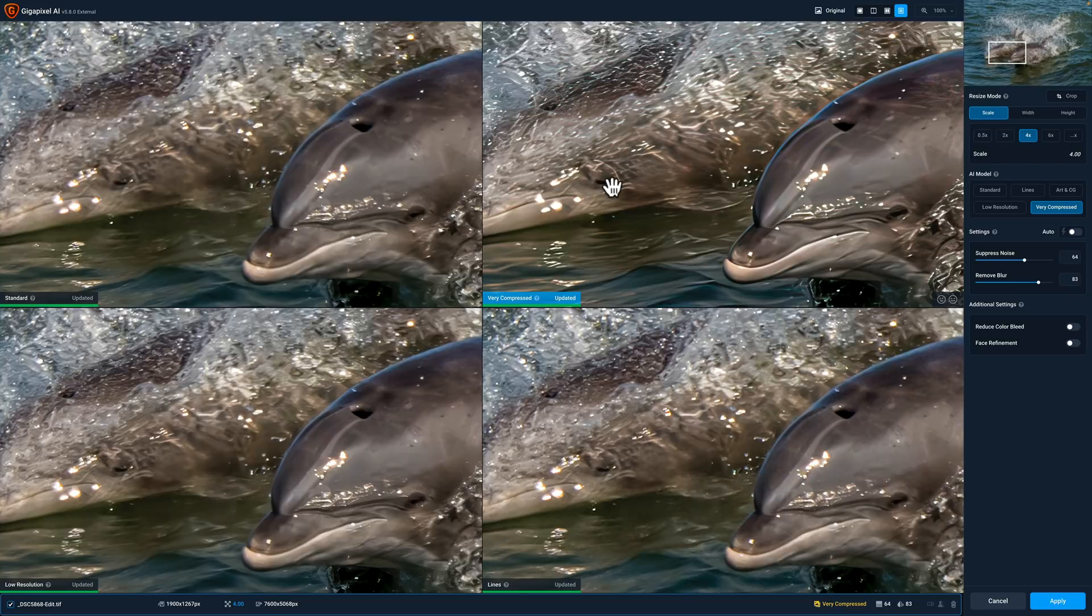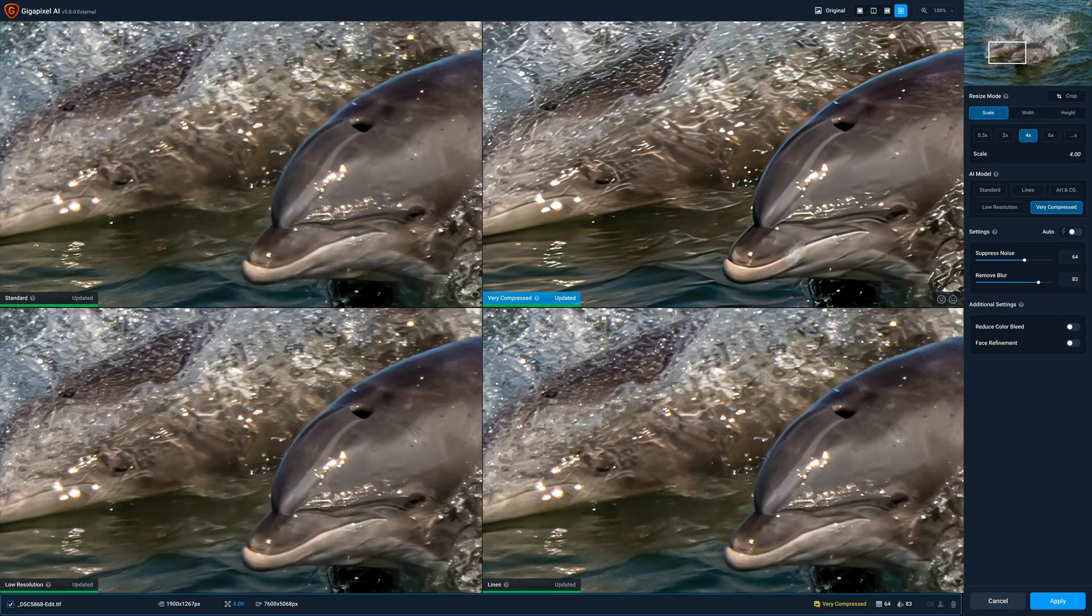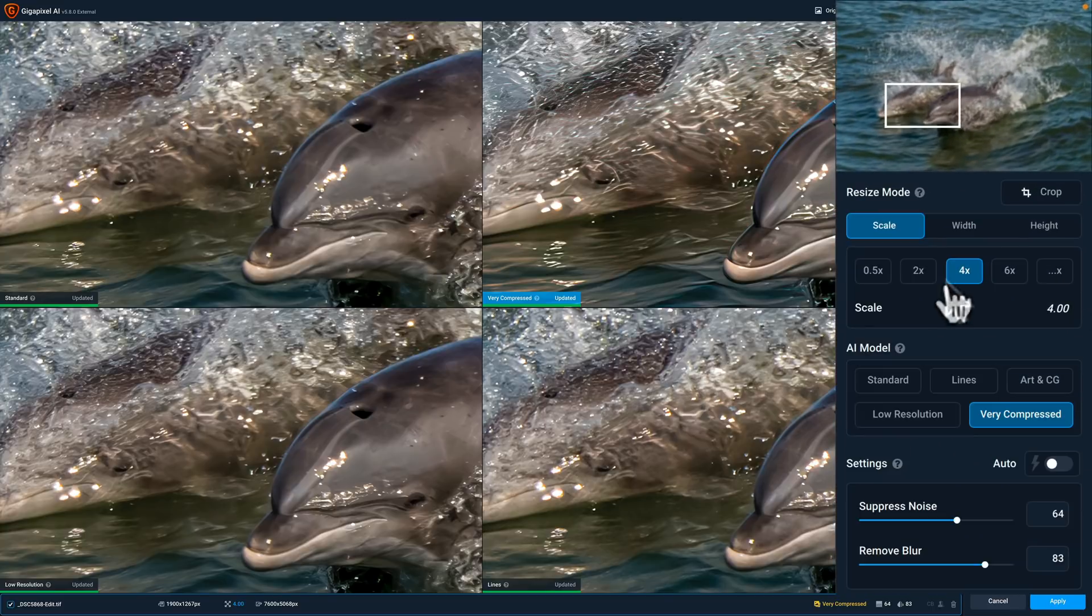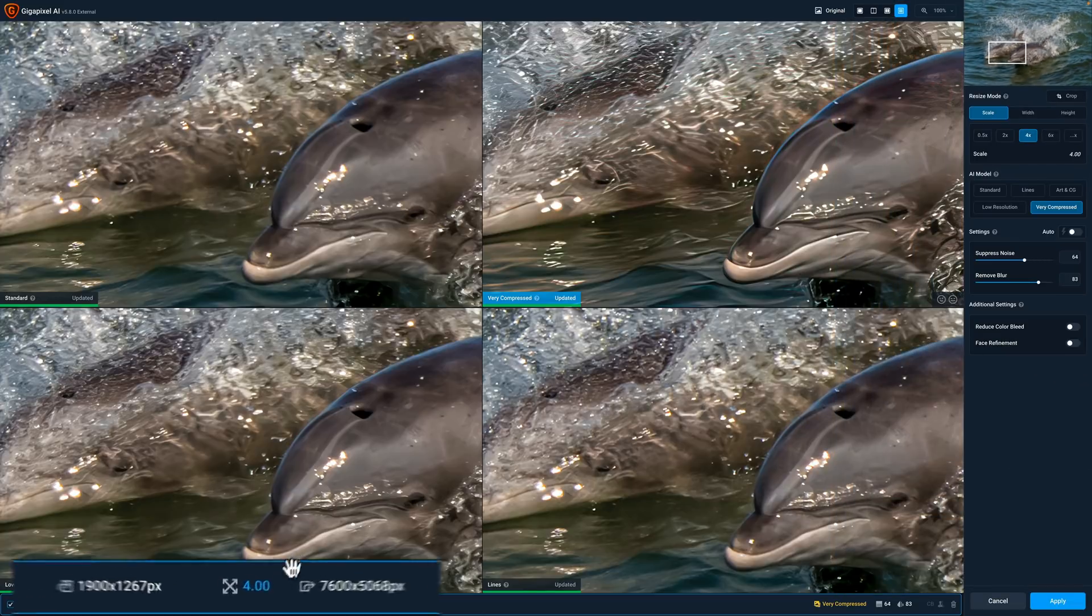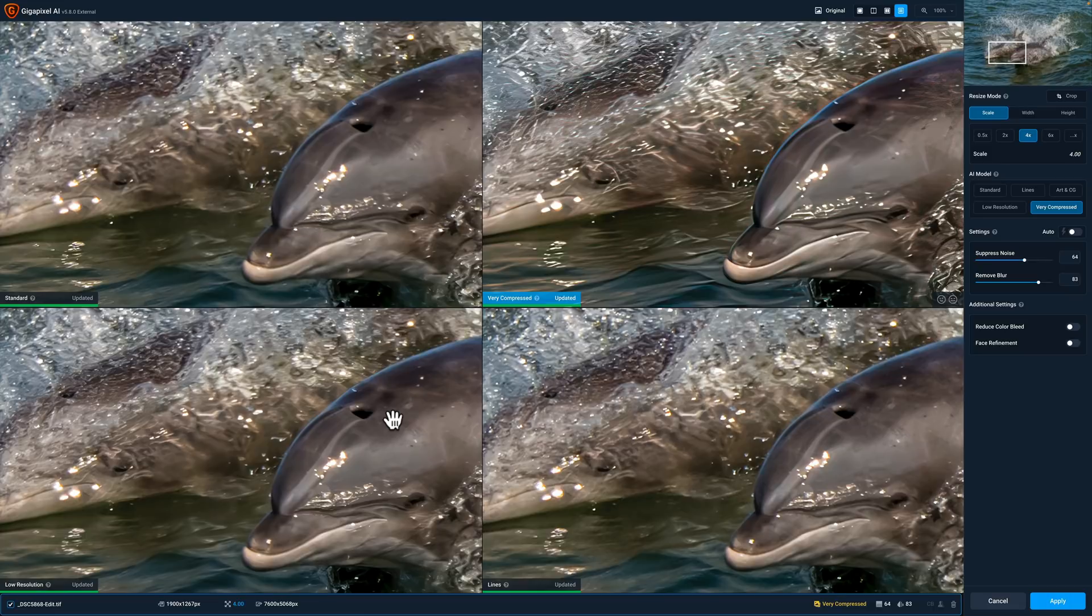What I do need to do in Gigapixel is determine how large I want to make it. This is pretty low resolution, it was 1900 by 1267. So if I keep my scale at 4x that makes it 7600 by 5068. So that's a pretty good size image now.